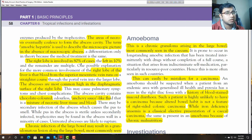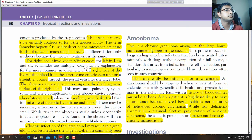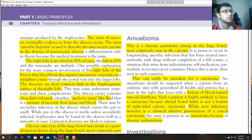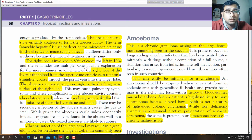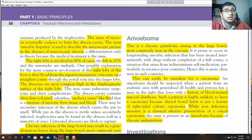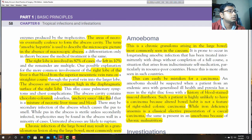The right lobe is usually involved in 80% of cases, the left lobe in 10%, and the remainder are multiple. One possible explanation for the more common involvement of the right lobe is that blood from the superior mesenteric vein runs a straighter course through the portal vein into the larger lobe. The abscess is most common high on the diaphragmatic surface of the right lobe, near the dome of the diaphragm.